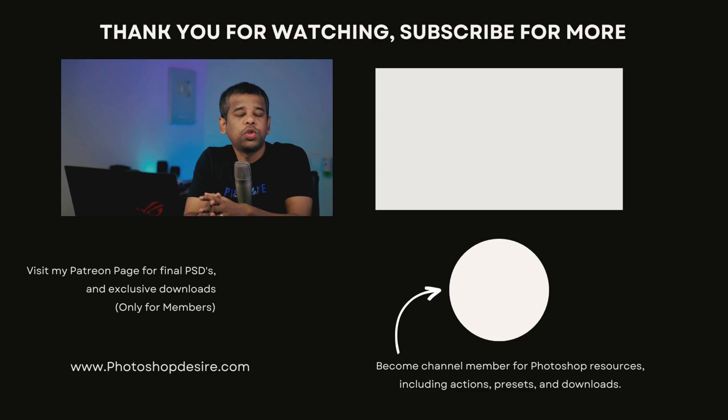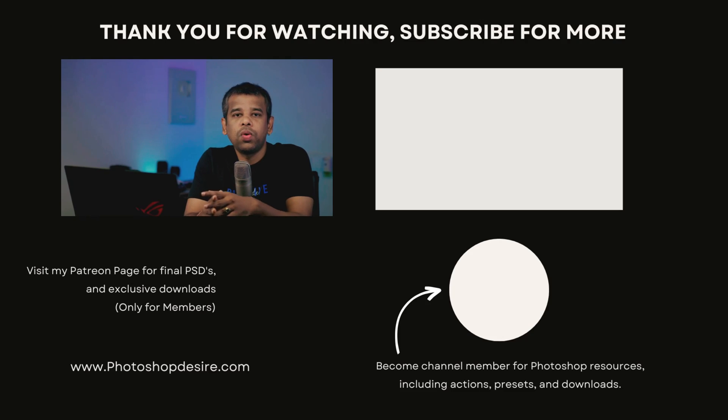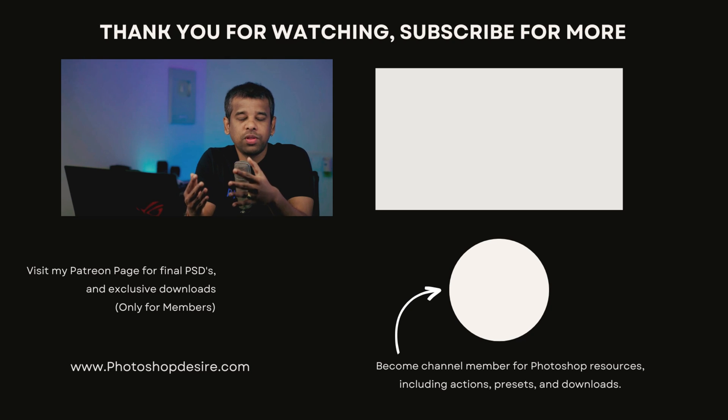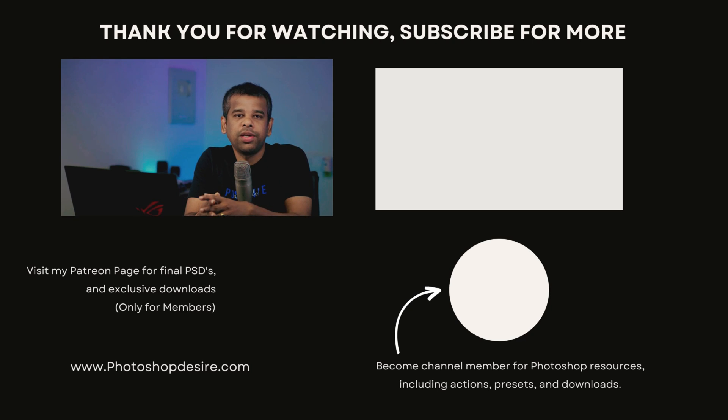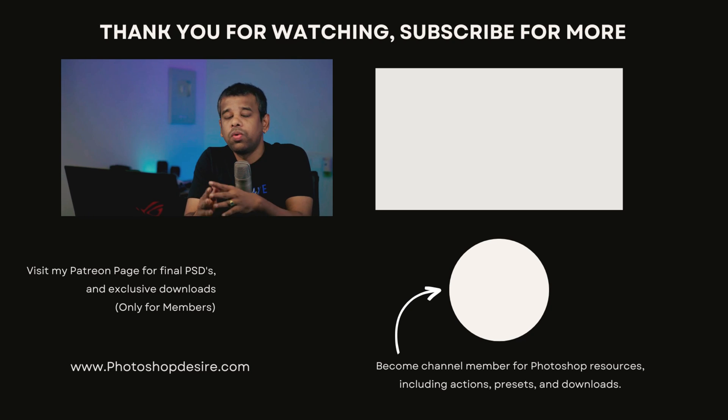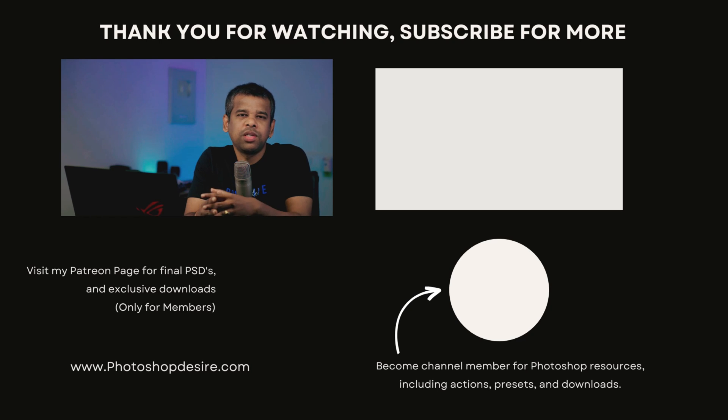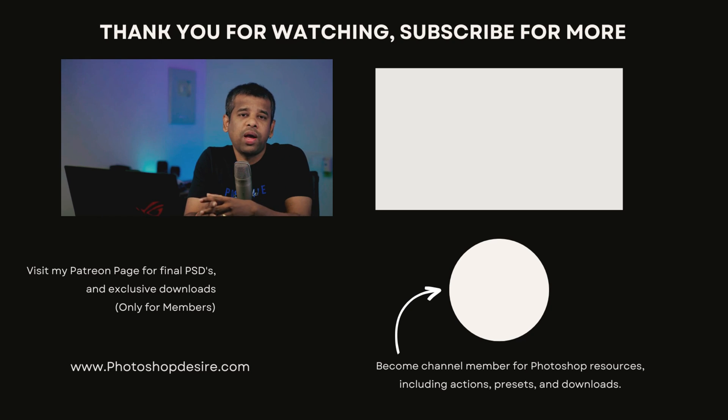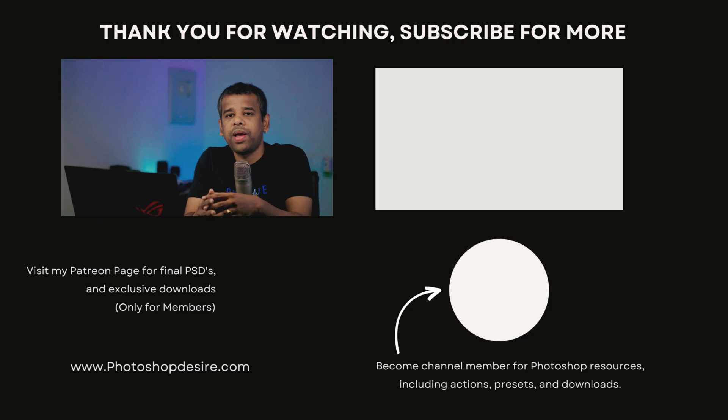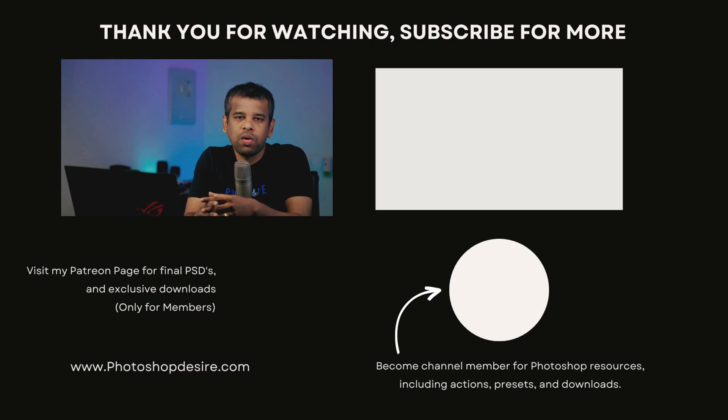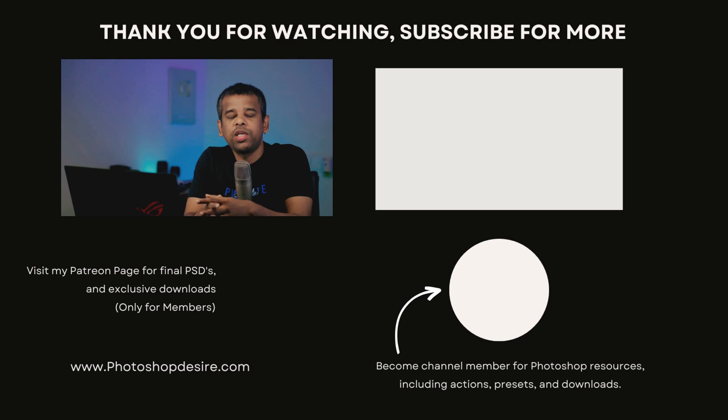Thank you so much for tuning in. If you enjoyed this video and want to stay up to date with more of my content, please consider hitting that subscribe button. Also, if you found this helpful, why not give it a thumbs up? And if you have any questions, thoughts, or feedback, feel free to leave them in the comment section below. Stay tuned for our next video. Until next time, take care and happy editing.